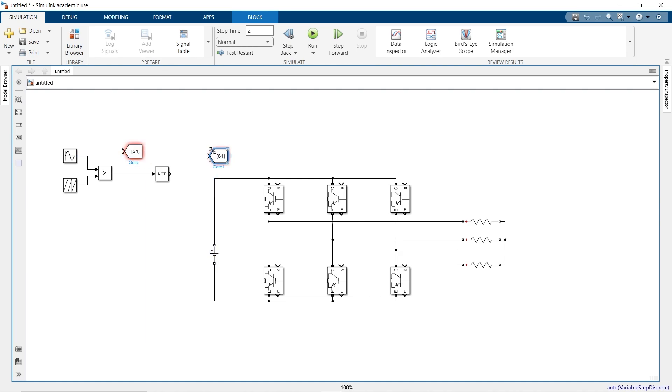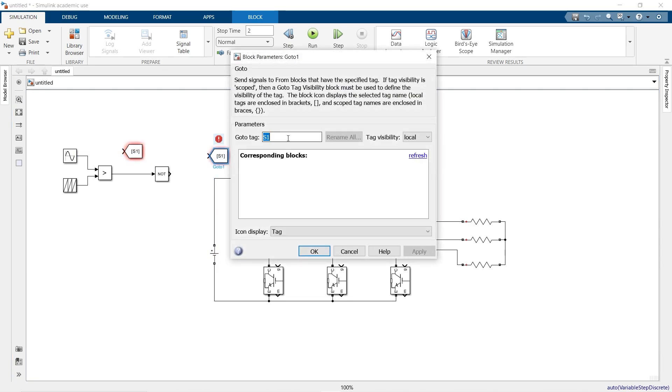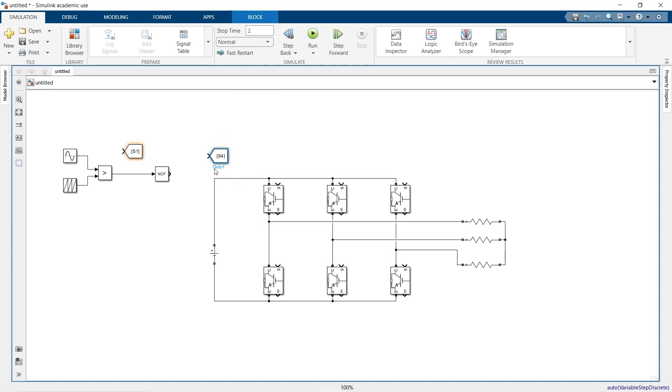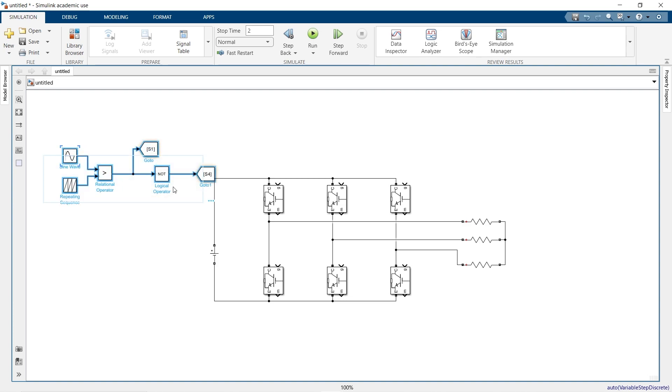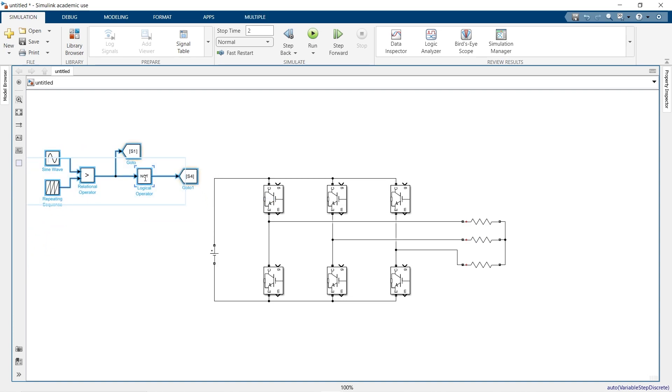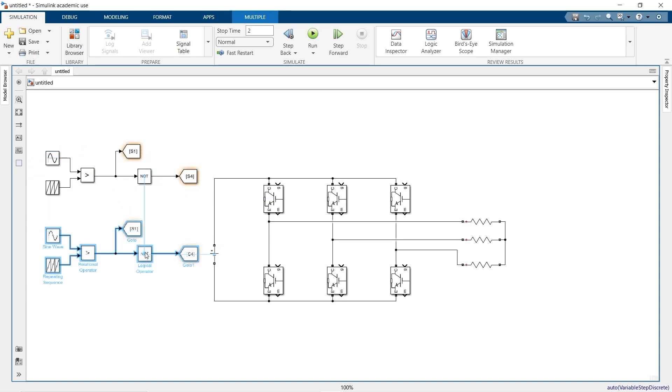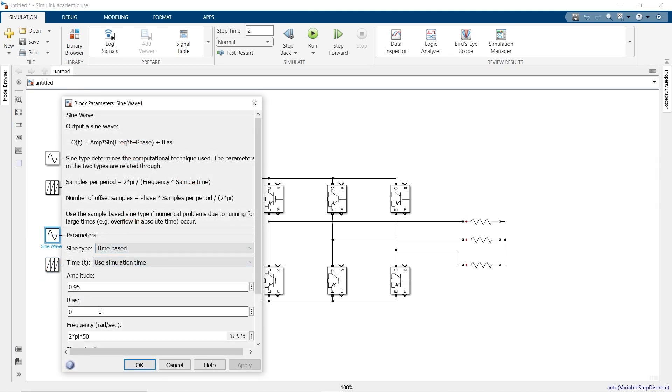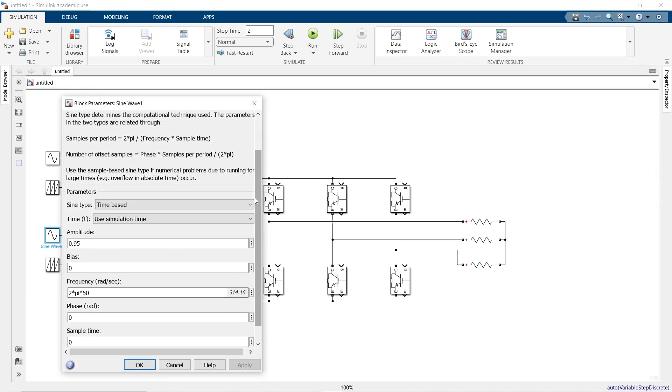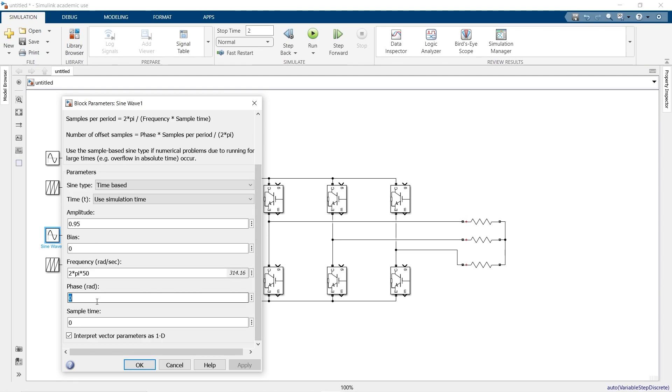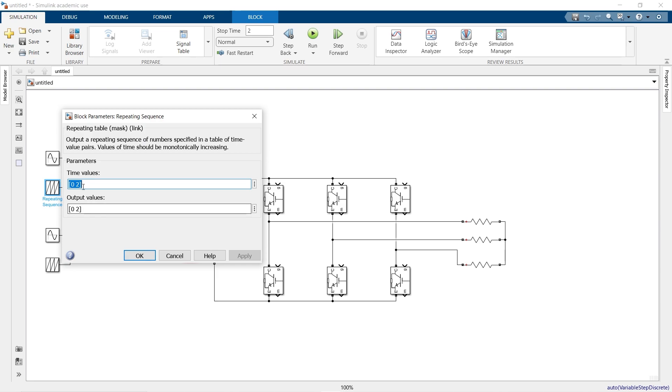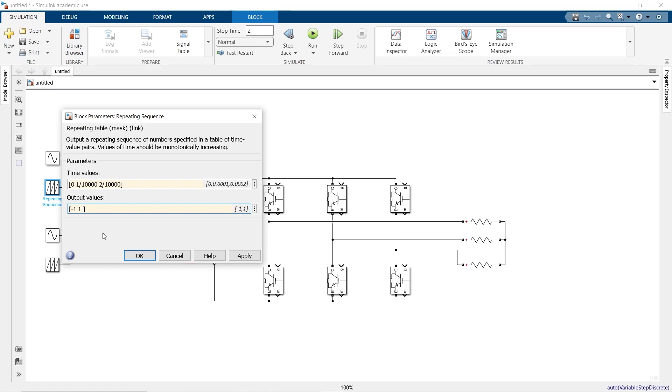Copy this and keep this name as S4 for the opposite switch in the same leg. Now change the phase radian to 2 pi by 3, that is 120 degrees. Change the time spans as 0 and 1 by 10,000 as switching frequency is 10,000, and it will start from minus 1, 1, and 1.